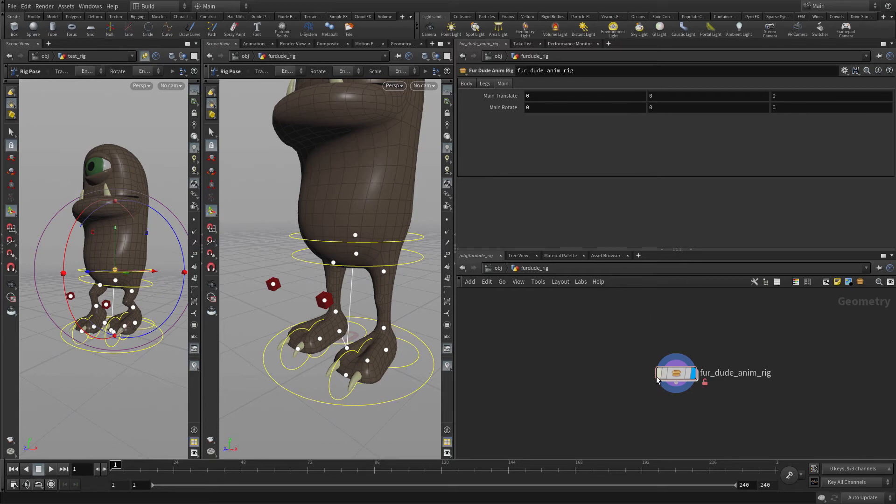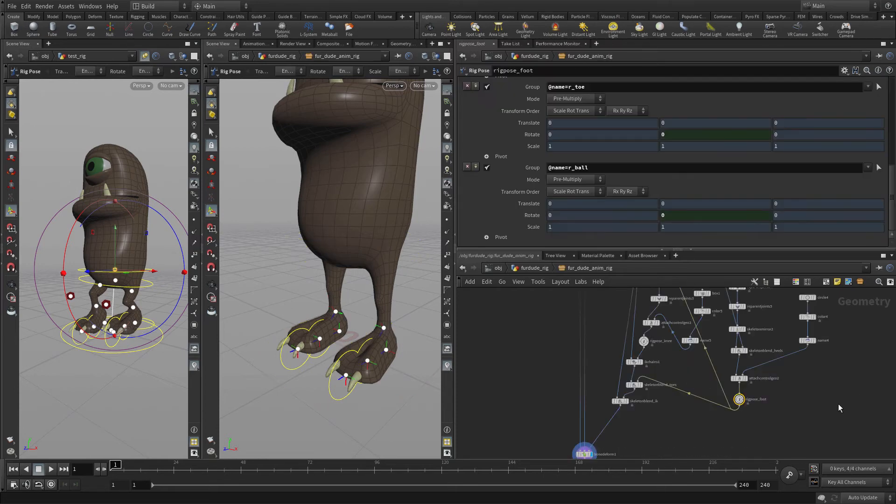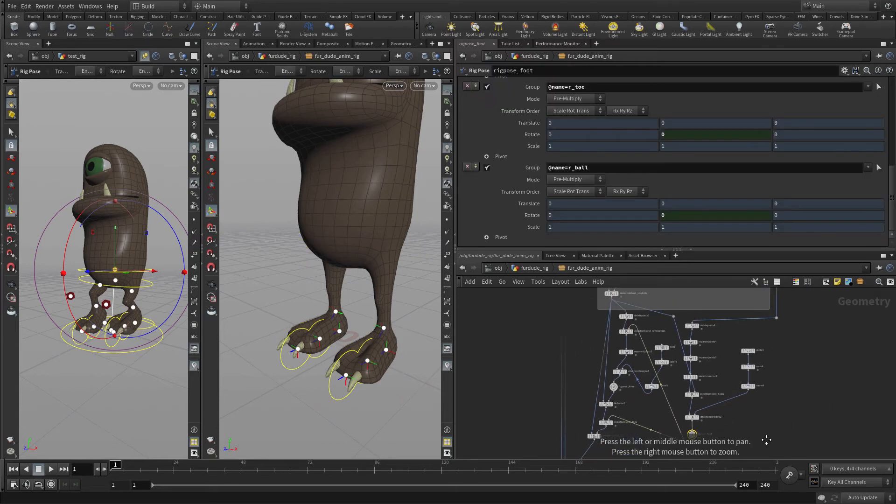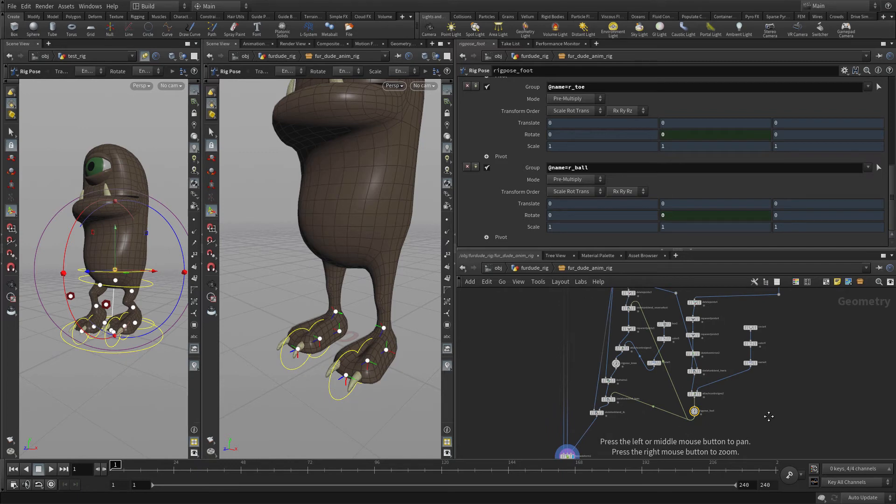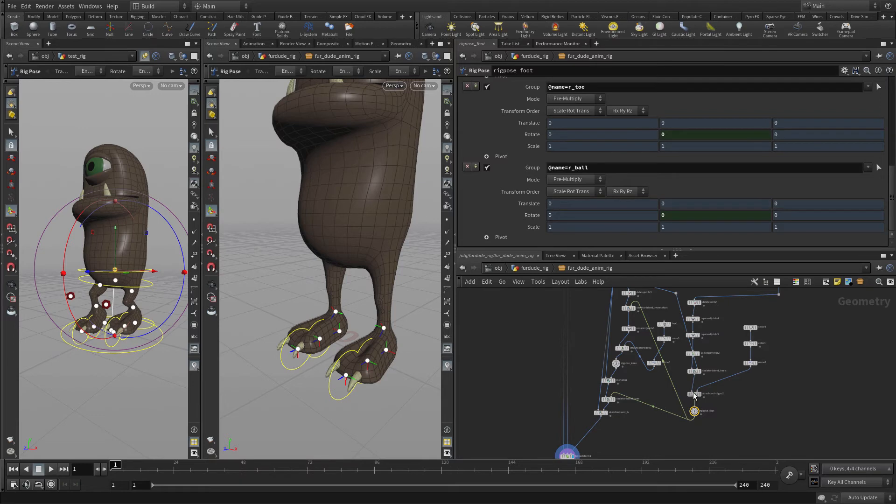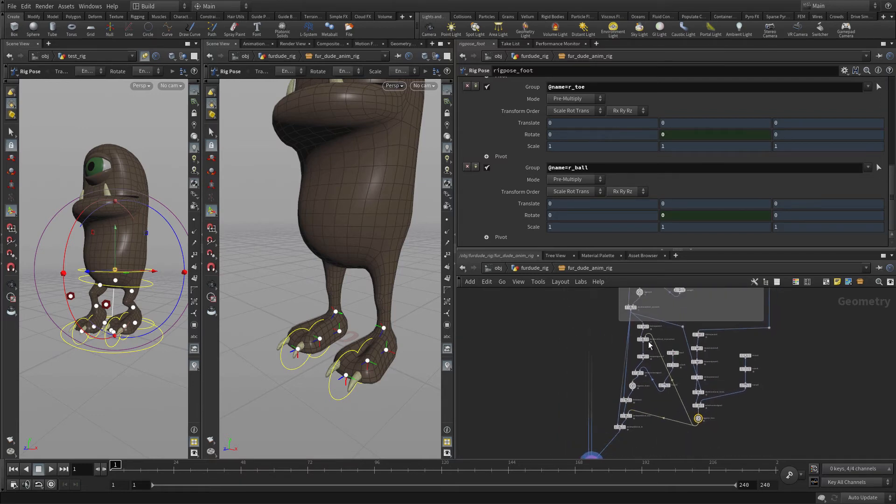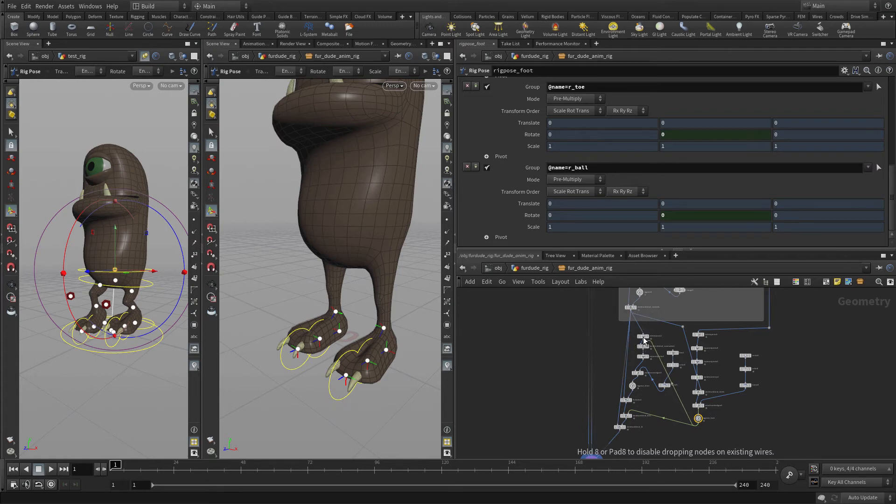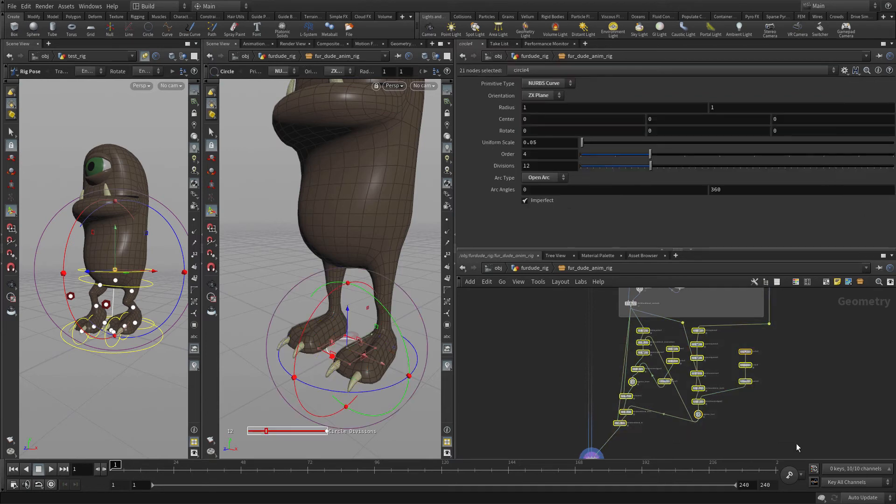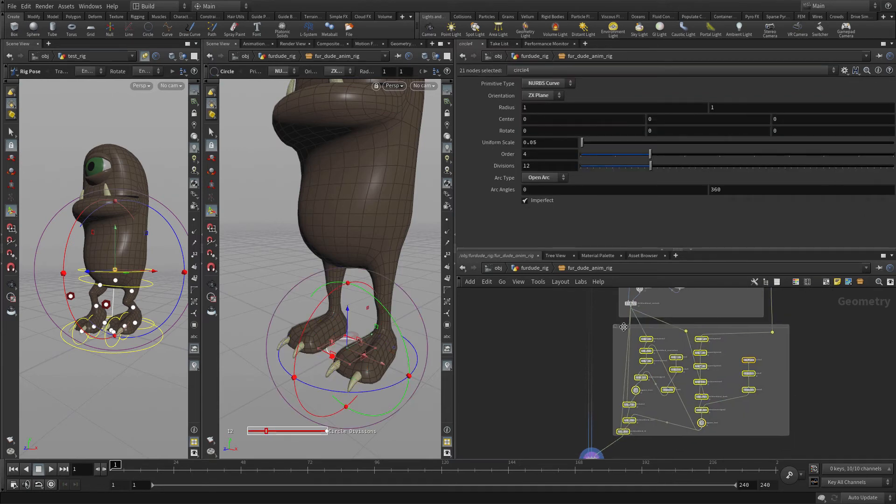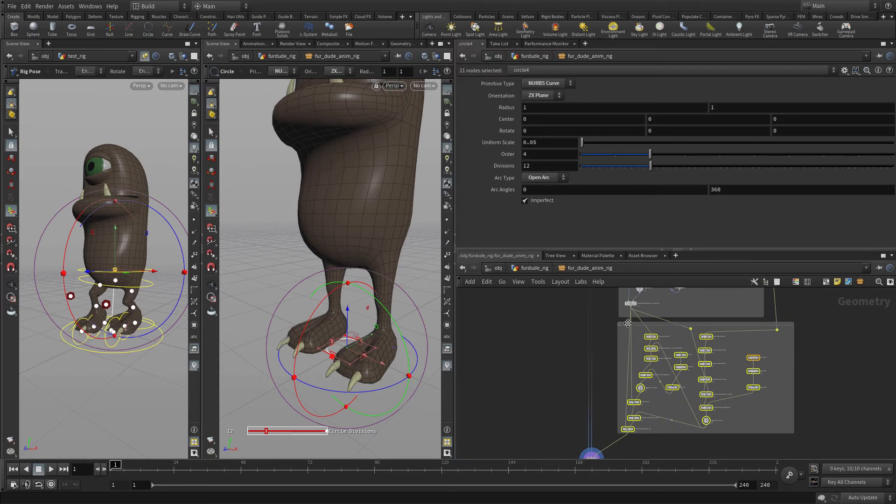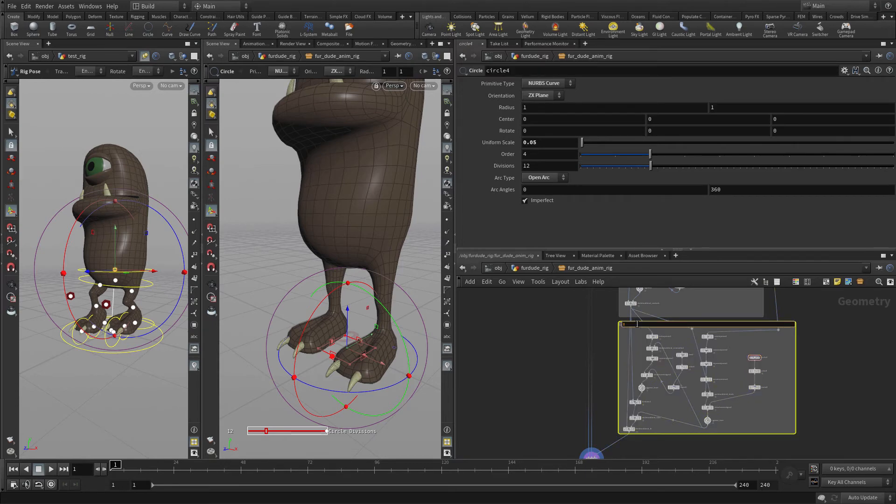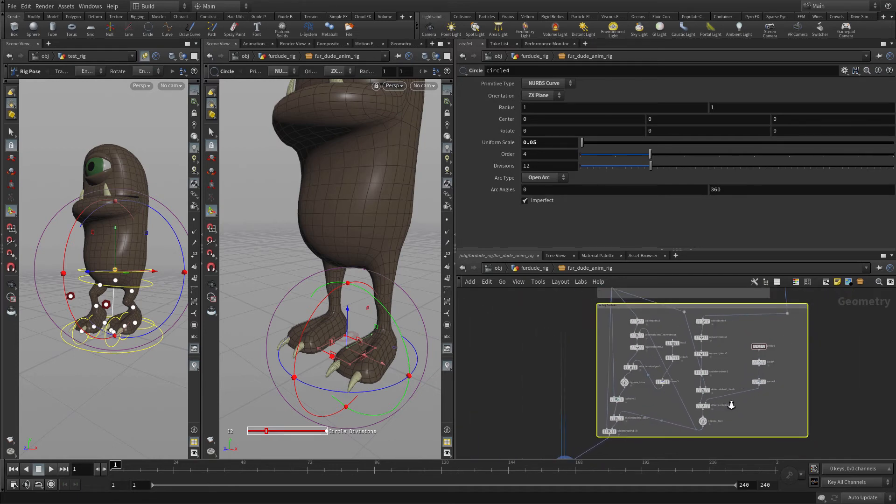Let's go back into here and put a nice network box around everything we've done so far with the legs. I like to keep things organized. We're going to drop that down, grab all of that, put a network box around that, and call this leg controls. That will contain everything we've done there.